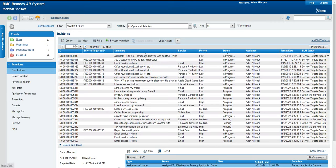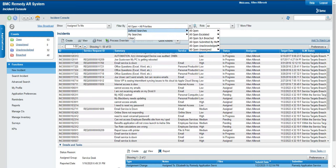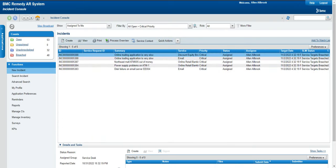There is another way of filtering records — the Filter By option. These are called saved searches. You can also define your own searches. By default, there are certain filters or searches provided to the end user. For example, I can see: all open, all priorities, critical priority. If I select critical priority, it will filter the results and show me only critical tickets. You can see here the priority is only critical.